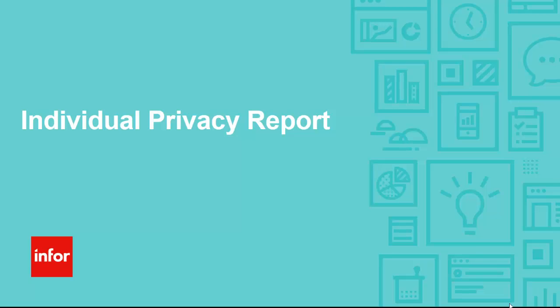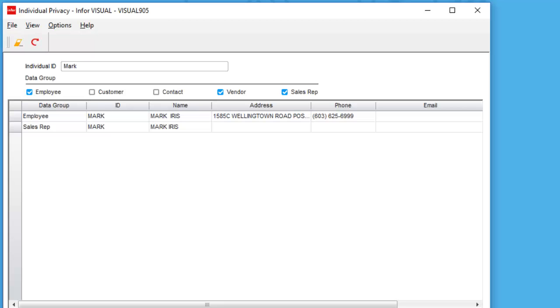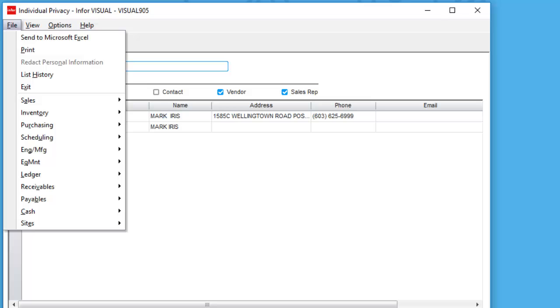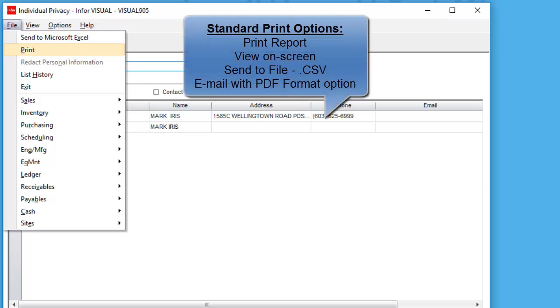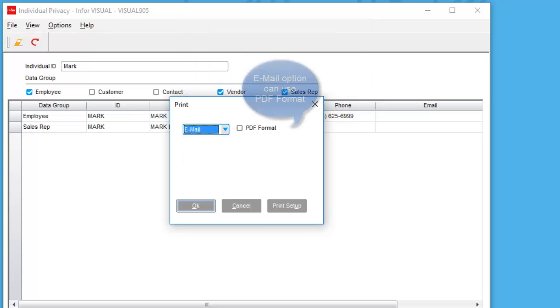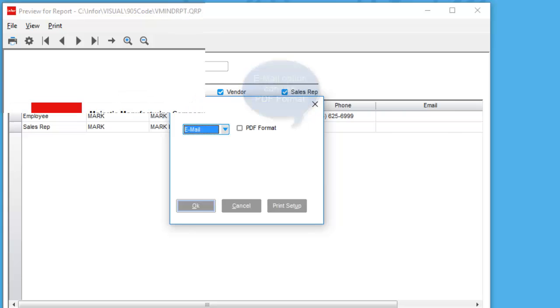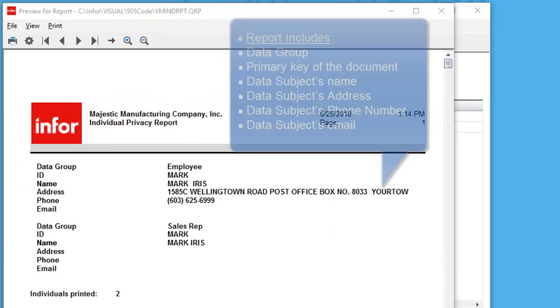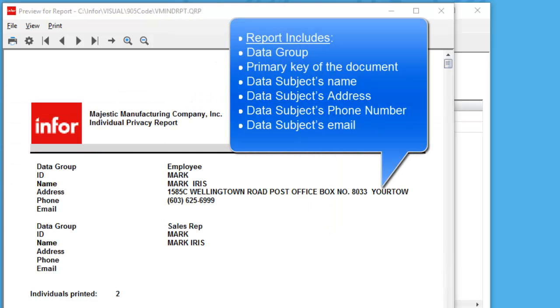Search results can also be sent to a report. Let's look at the details. The individual privacy report includes the standard print options: printing, view to the screen, sent to a file, CSV file, or email, which includes the PDF form option. The report is organized and sorted by data group. It includes the primary key of the document and the data subject's information.